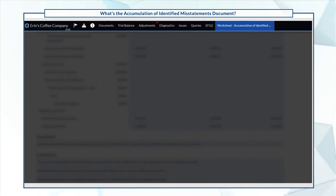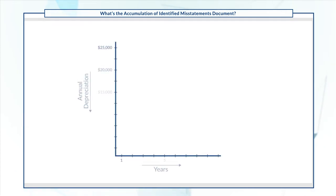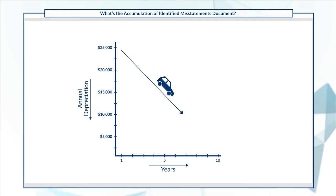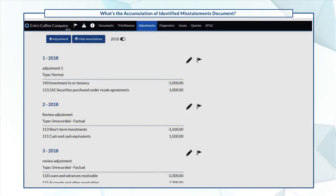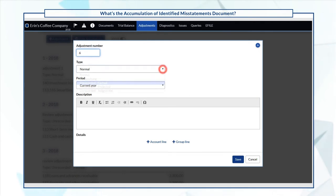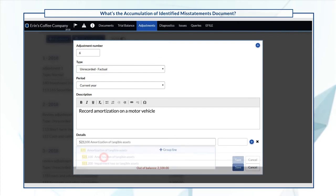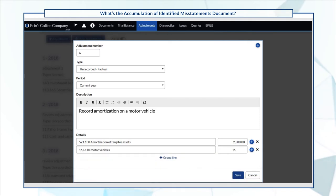Let's record the entry for annual amortization on an asset. Using the straight-line method of depreciation, the annual adjustment on a motor vehicle valued at $25,000 with a 10-year useful life is $2,500. The corresponding journal entries are a debit of $2,500 for amortization of tangible assets and a credit of $2,500 for motor vehicles.